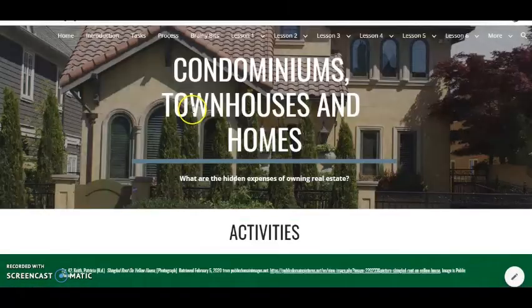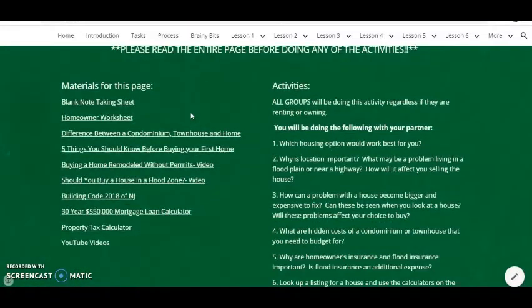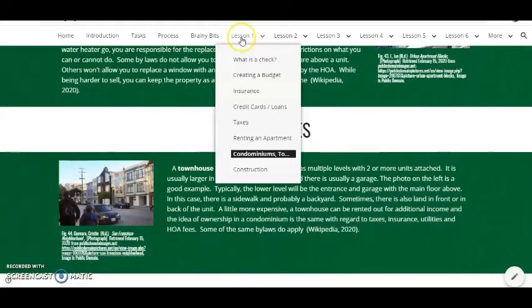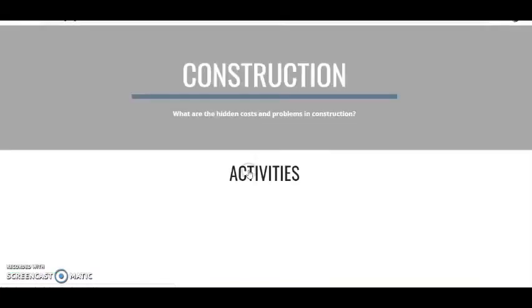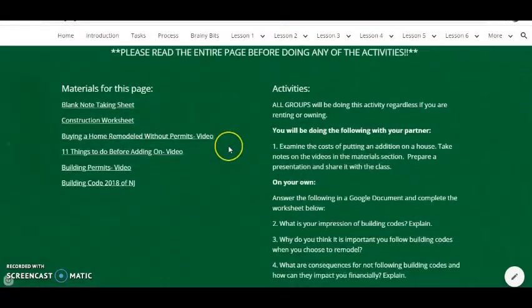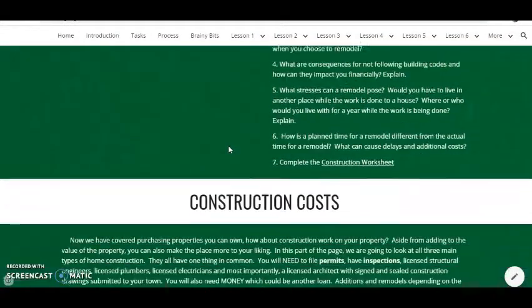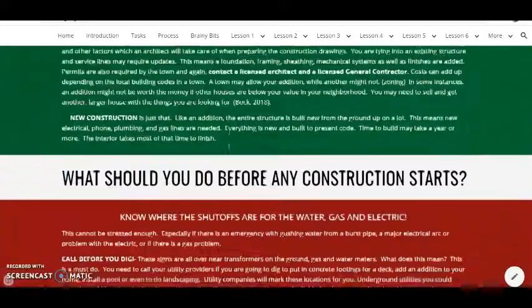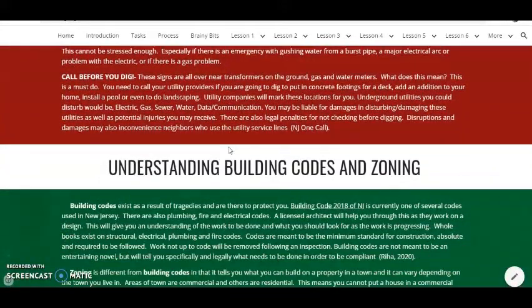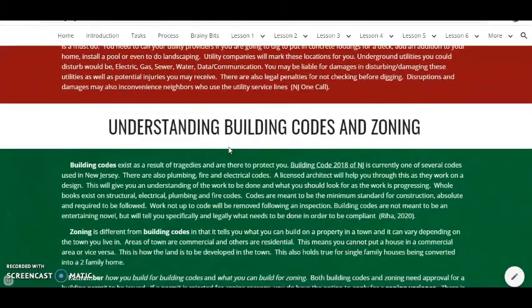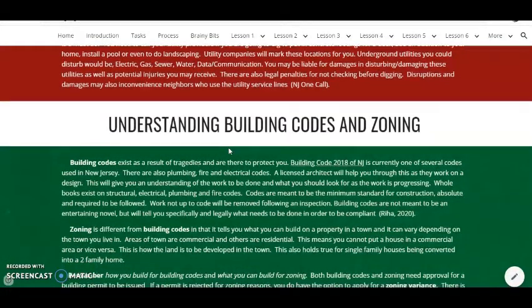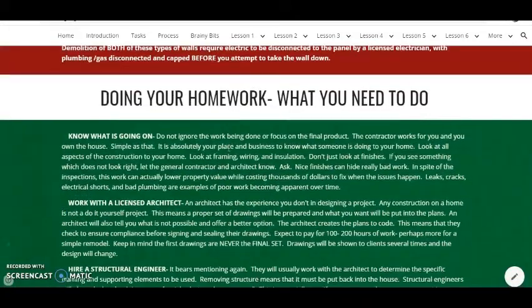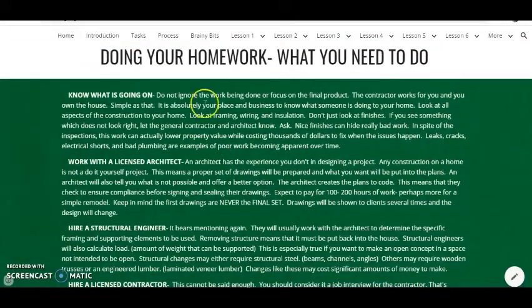Finally, when they get more established, we're going to talk about condominiums, townhouses, and homes, and essentially what they're going to have to do in order to get a mortgage on a house. And lastly, we talk about construction — what it involves, the building codes, the costs, charts talking about the breakdowns of costs, zoning and codes, types of walls, basically information pertaining to construction.